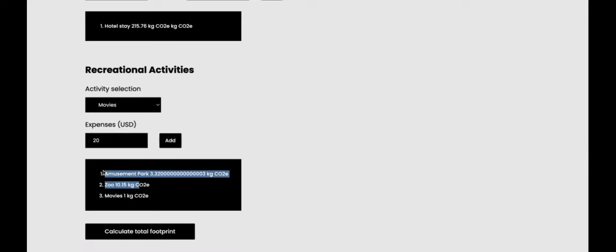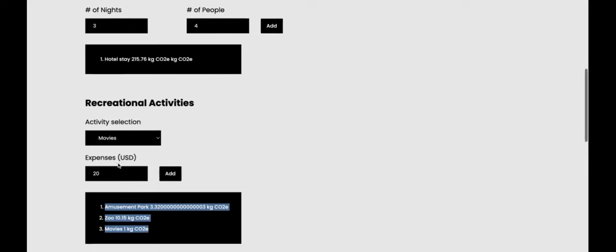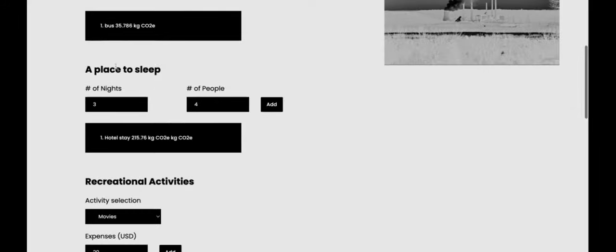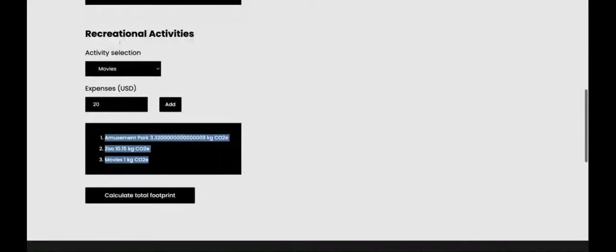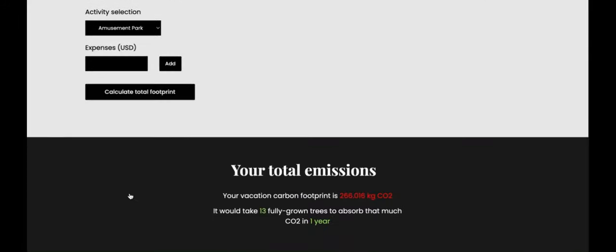And it will show the carbon dioxide output for all these activities here, here, and here. Then you can click calculate total footprint.